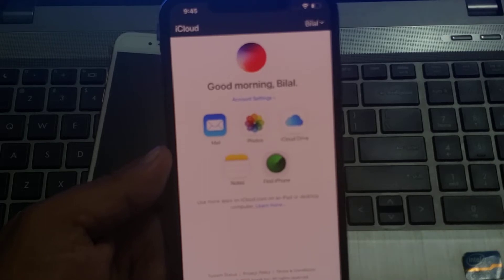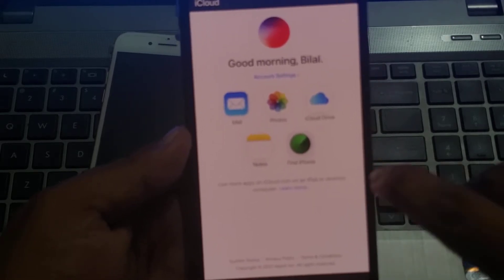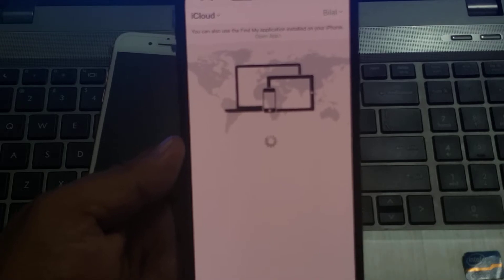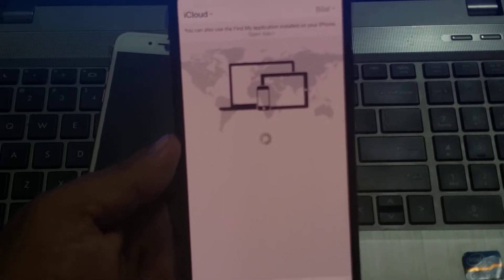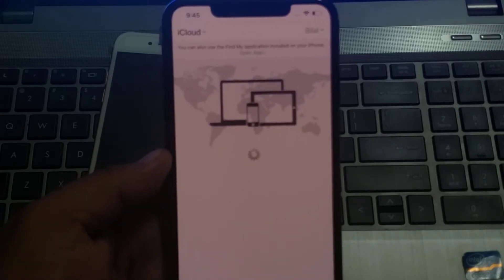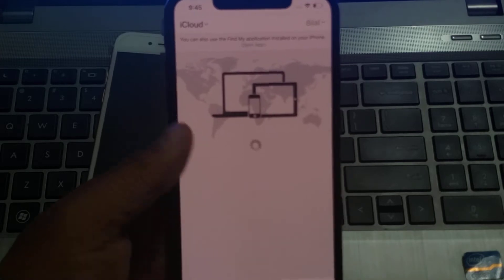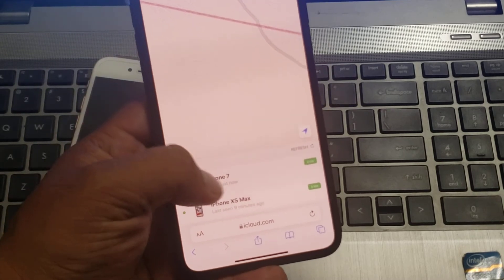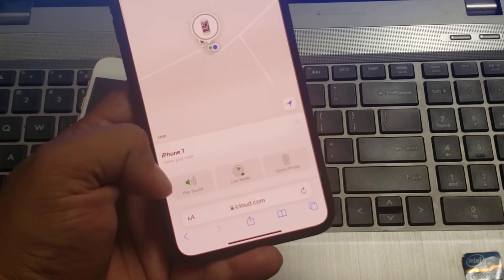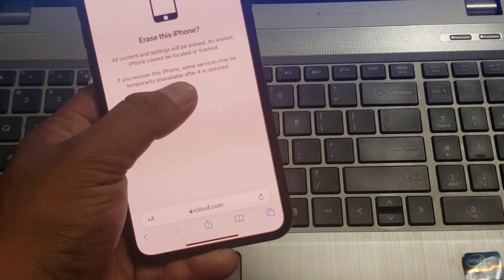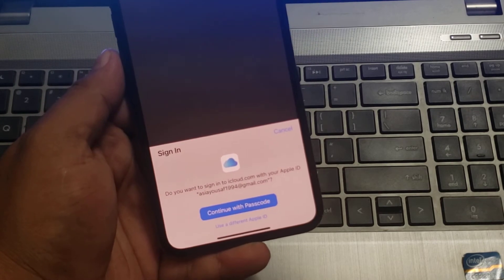You can see on screen your Apple ID is signed in on another device. Tap on Find My iPhone. It will take some seconds to wait. You can see on screen iPhone 7 — select iPhone 7. Tap on Erase iPhone and tap on continue.